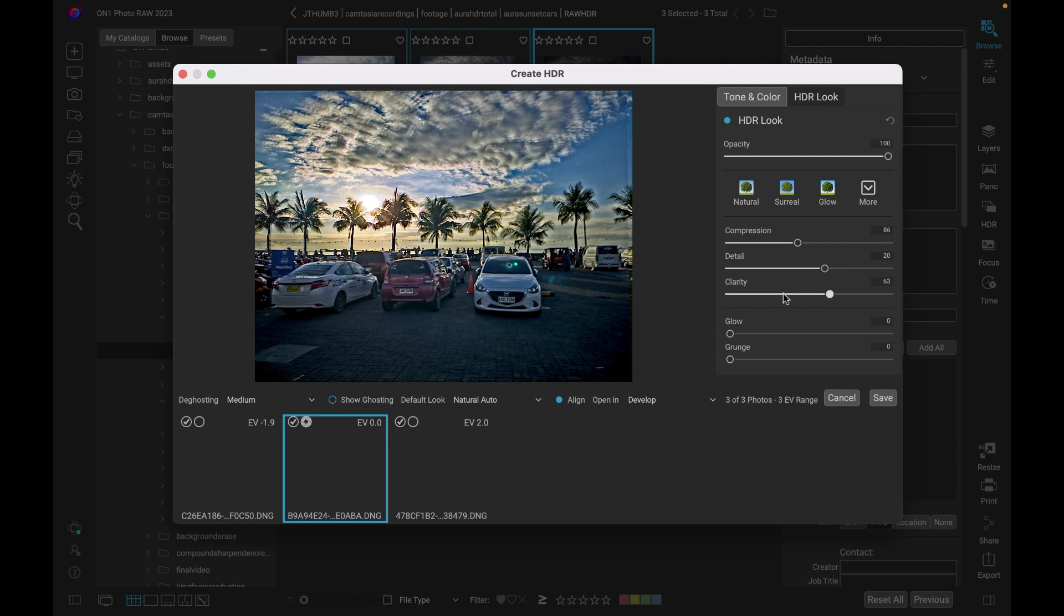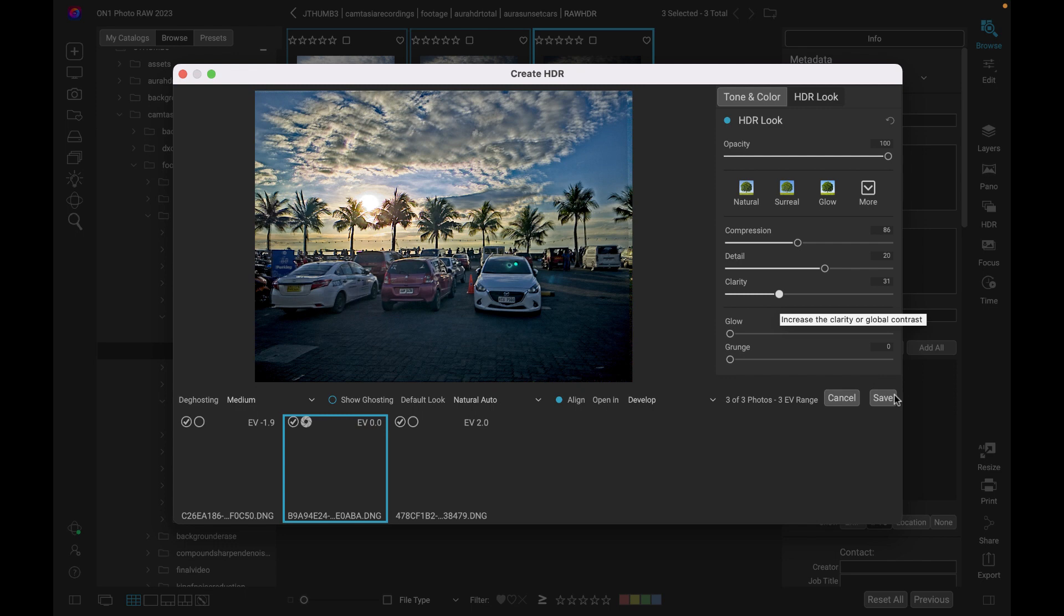Okay, so that brings a lot of detail in the midtones. So clarity enhances the local contrast. And as you can see, it does a great job here. And that's looking pretty good. So let's go ahead and save that.